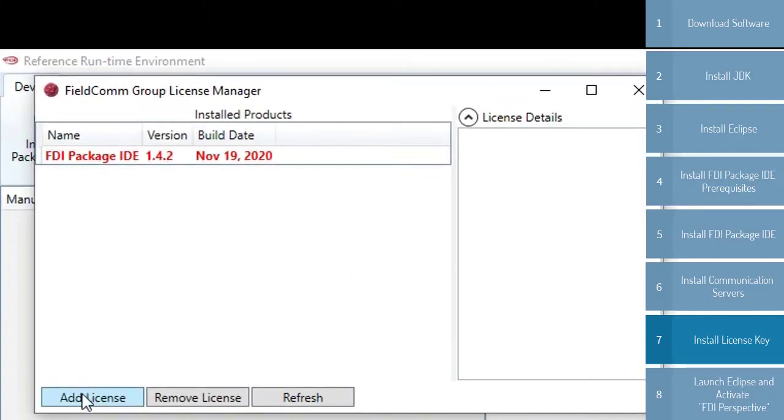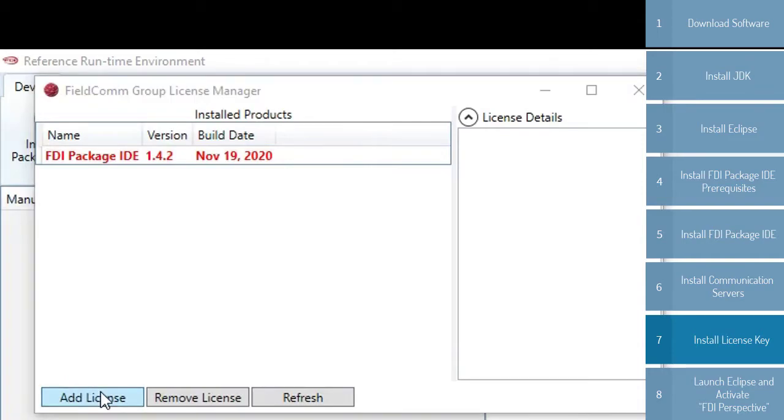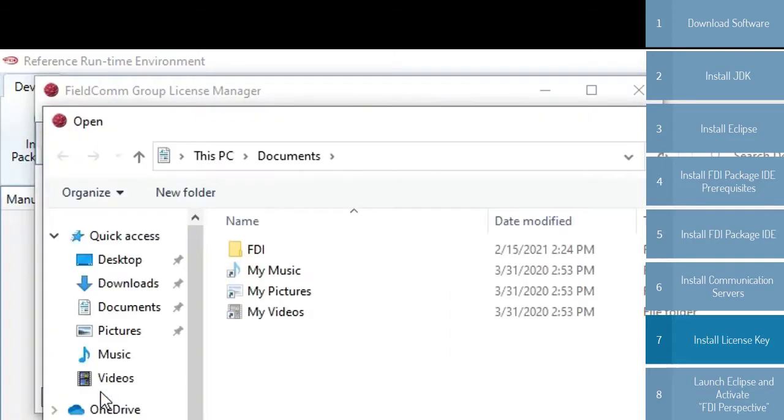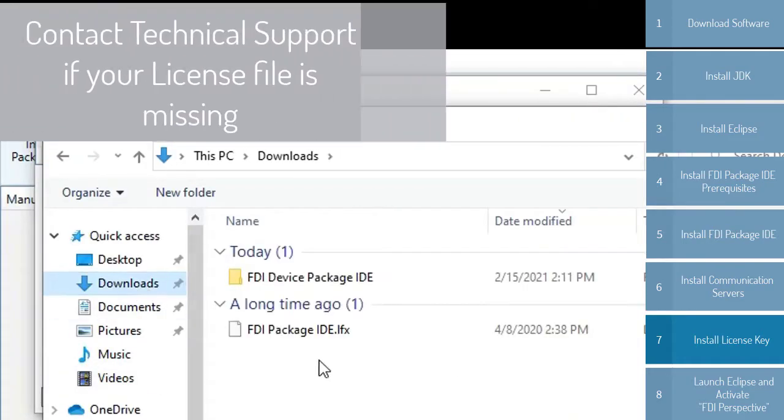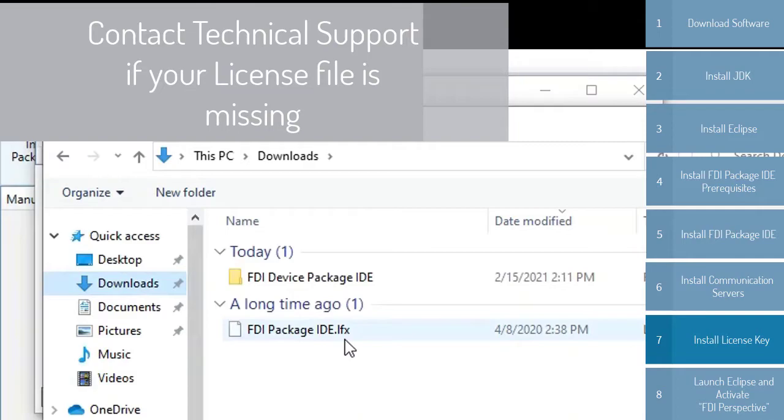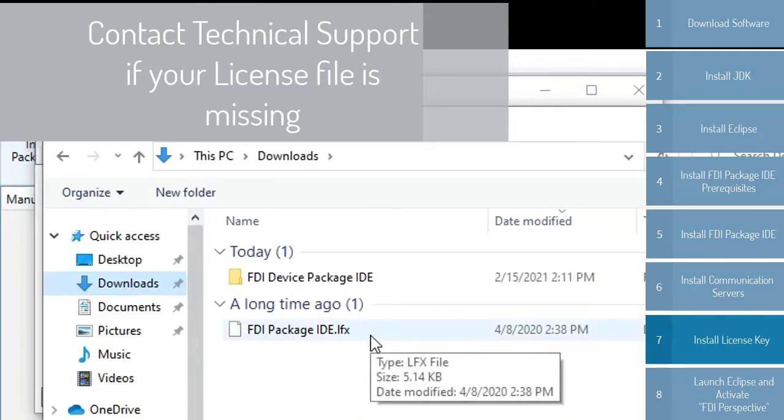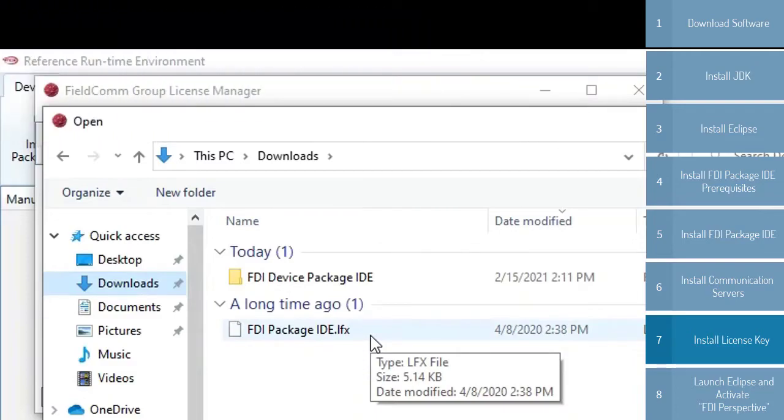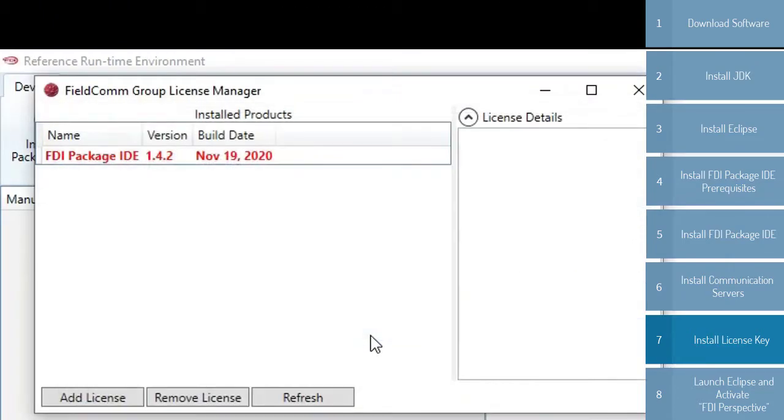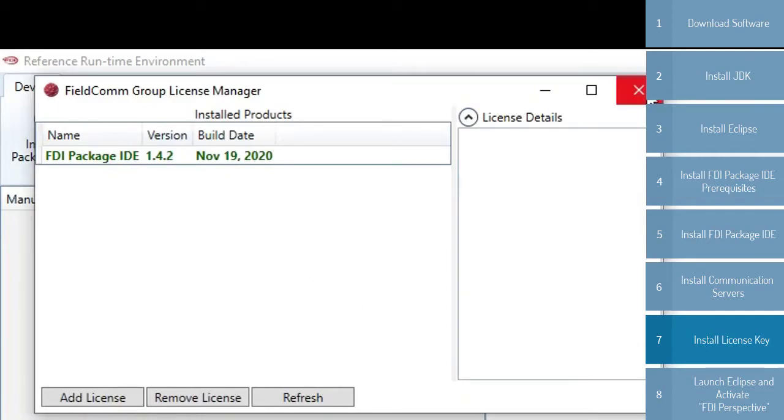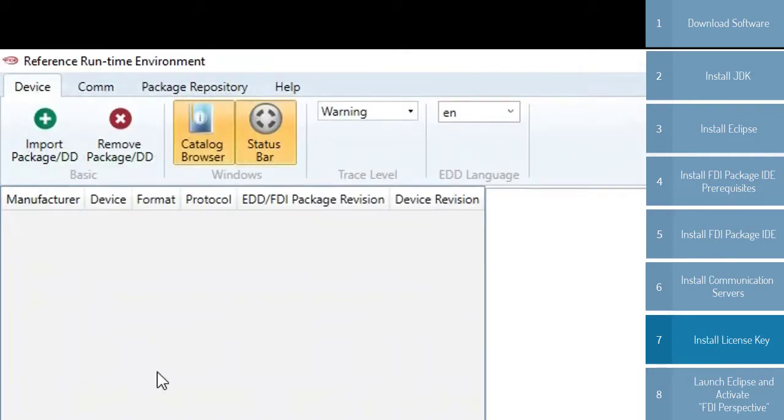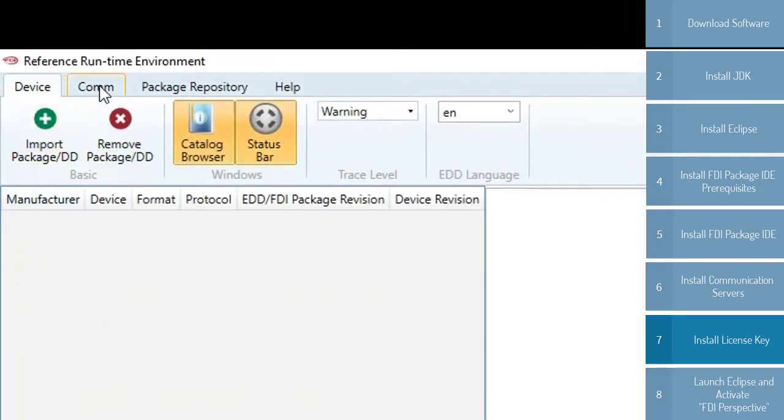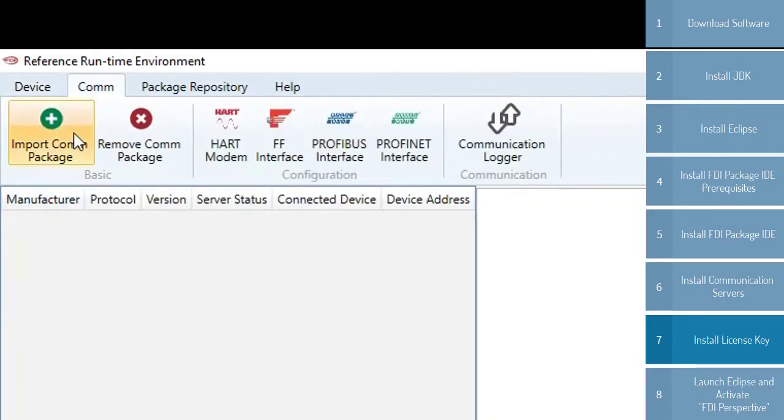You'll see here. Hit Add License. And for me, I already have a license. It's a .LFX file. Make sure you do not open this license. Editing it in any way will break it, so I'm just going to double-click there, turns from red to green, and lets me know that my license is good, so I can close the license manager. From here, I can import packages, import communication packages, and the like.